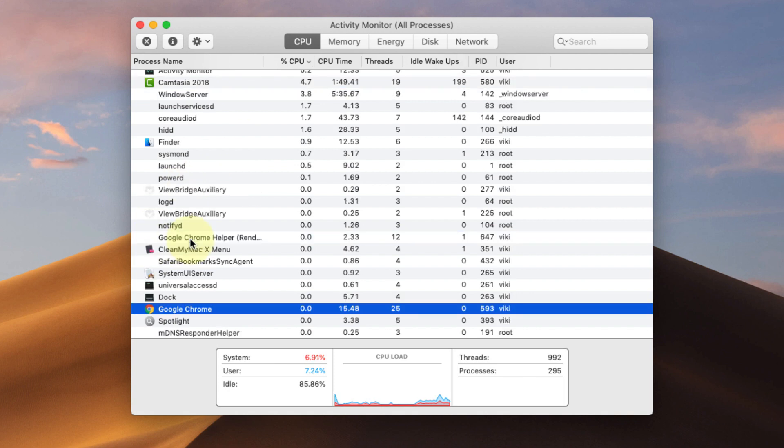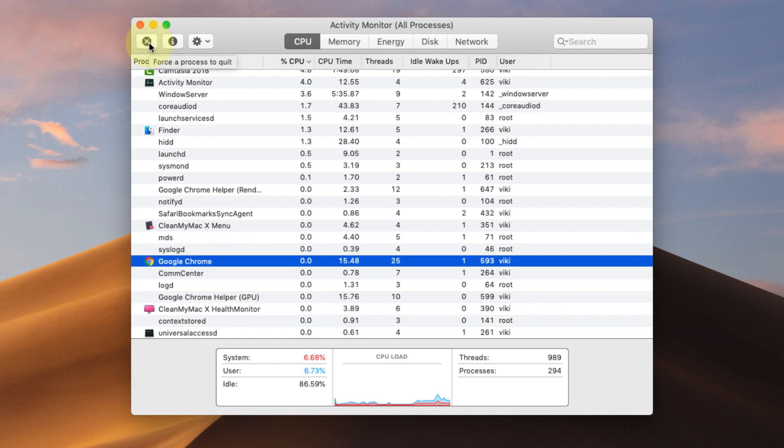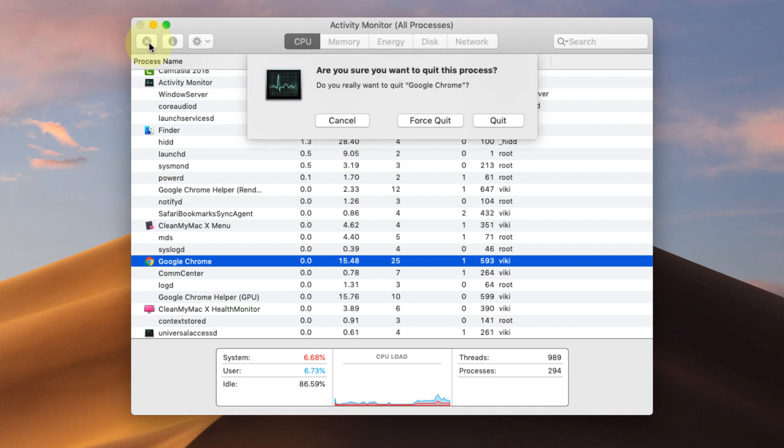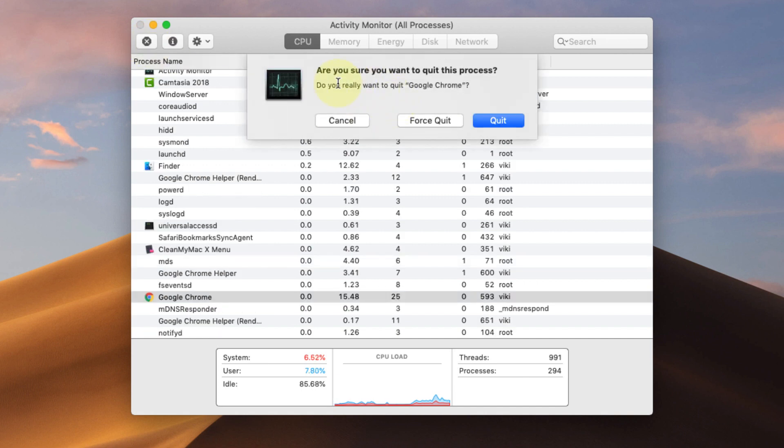to quit Google Chrome because it's not responding. This is the button you need to forcefully stop it and force your process to quit. Click on this. It asks if you want to quit the process.